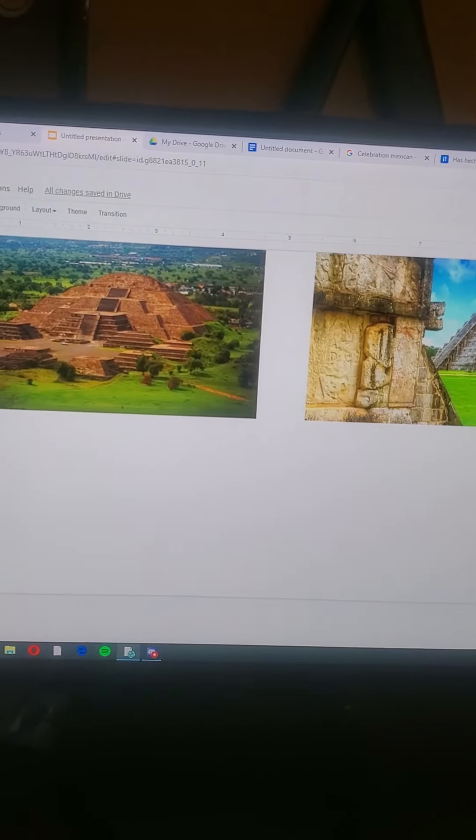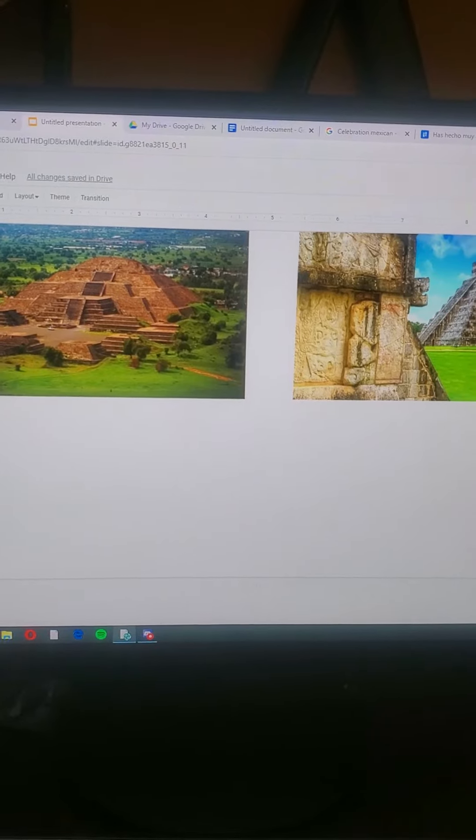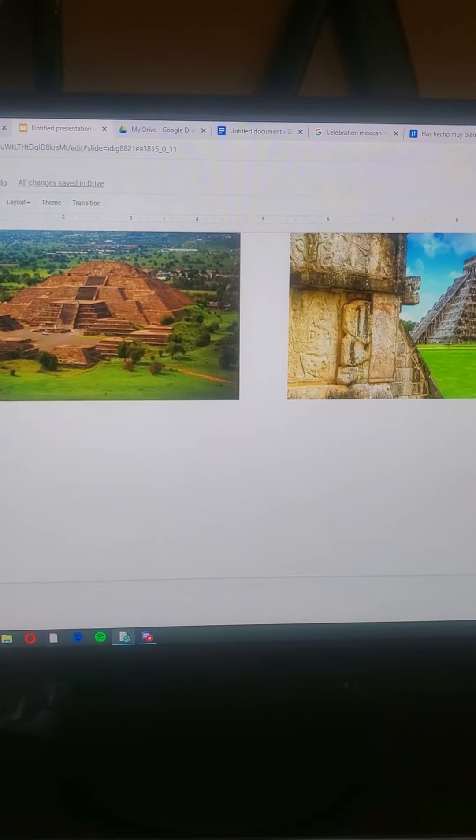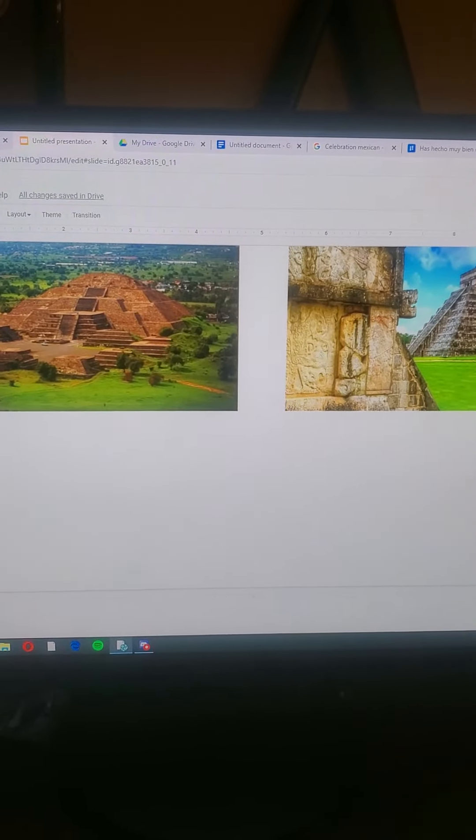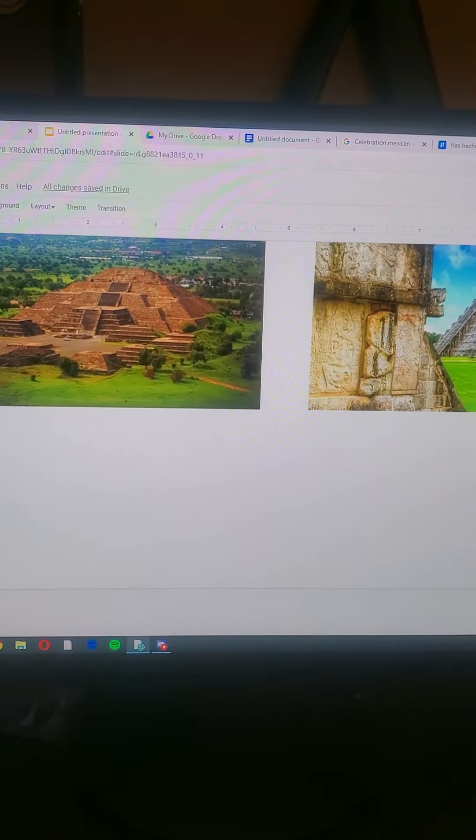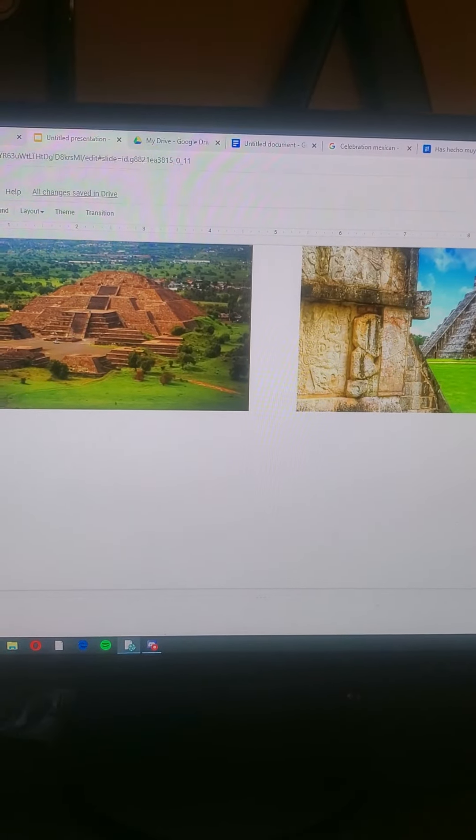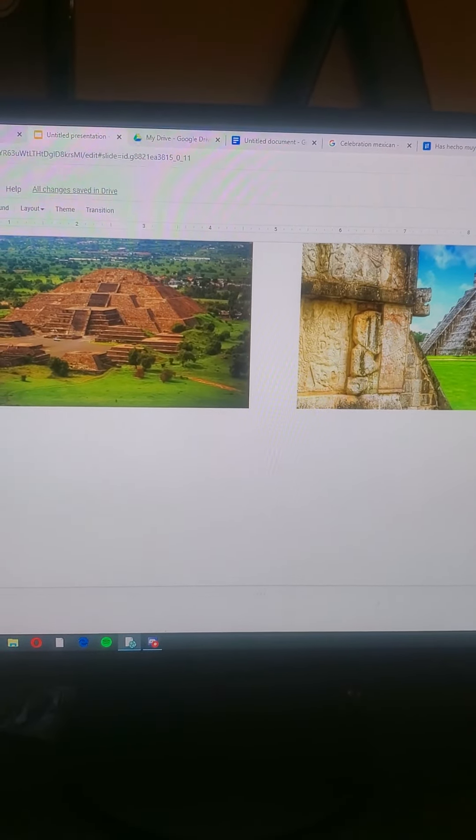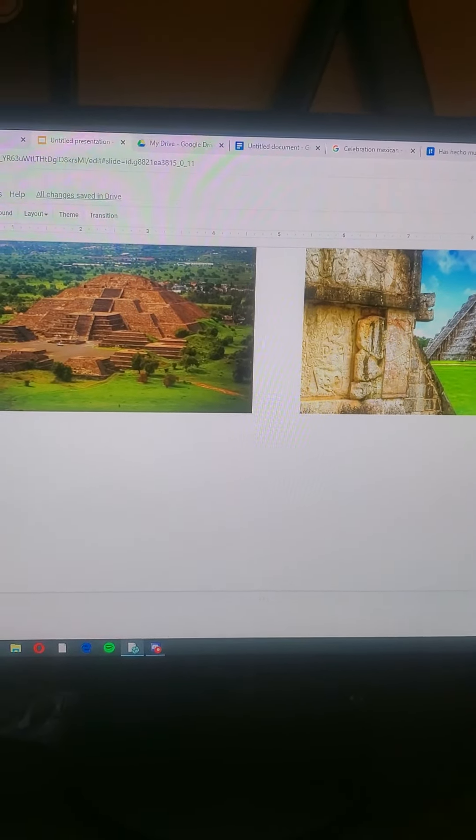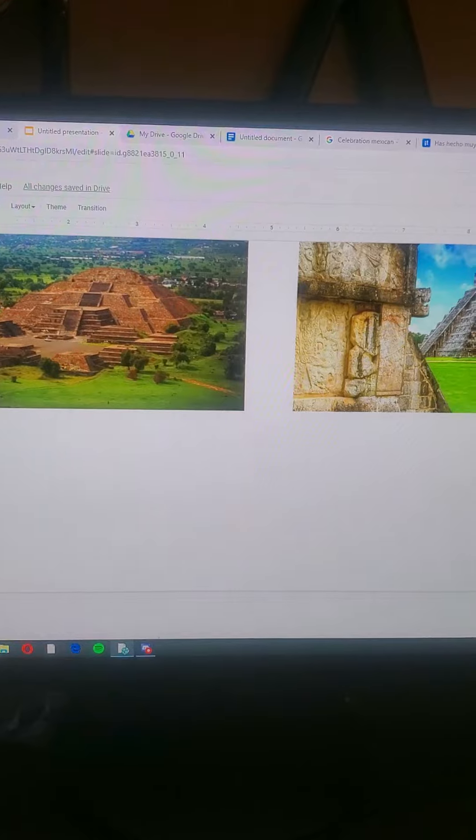There are differences between Mexico and the United States. Mexico is more historical than the United States because Mexico is bigger than the United States.